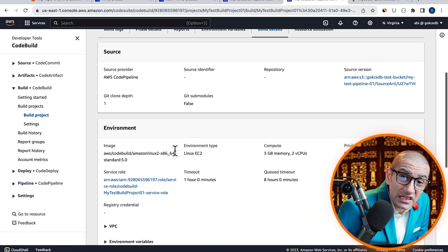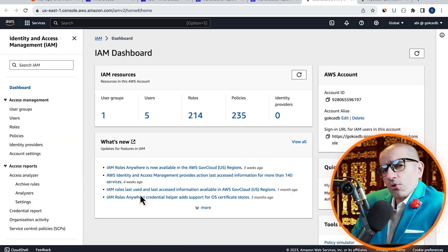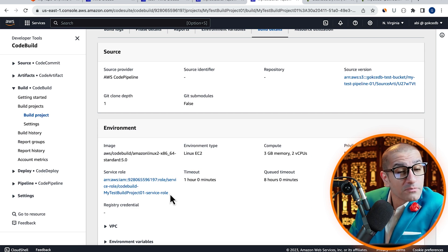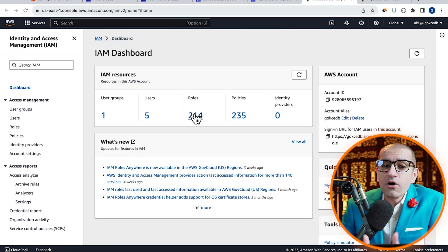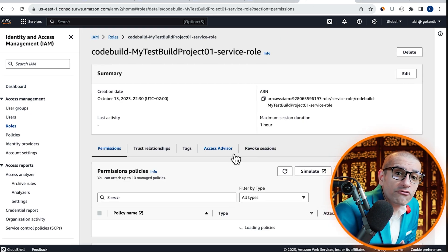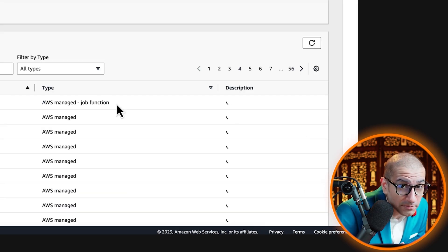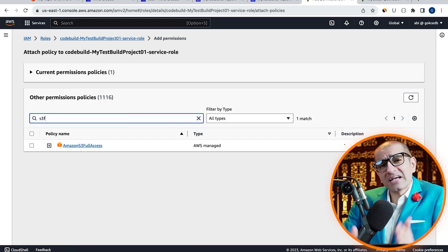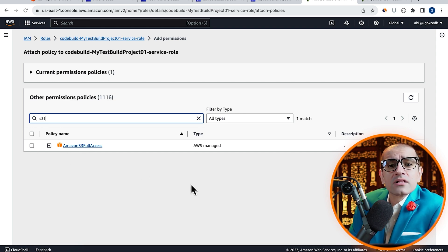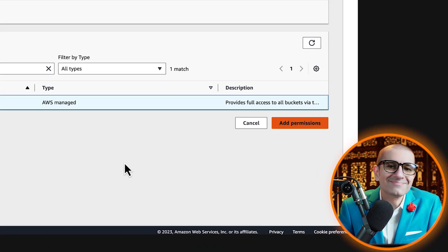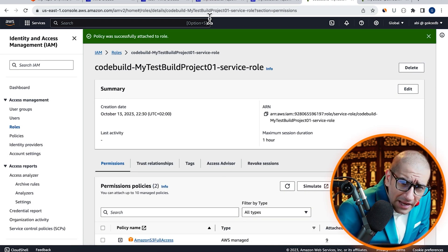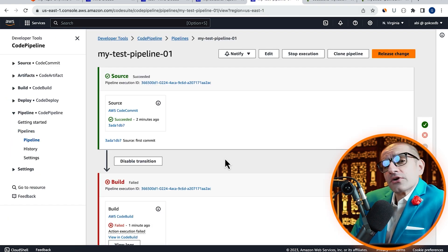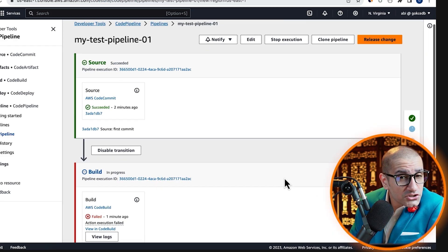To fix this, let's find the IAM role attached to our CodeBuild project, then click on attach policies from the add permissions dropdown. I'm going to give this role full access to S3, then click on add permissions. Head back to the CodePipeline tab, then click on retry in the build section.